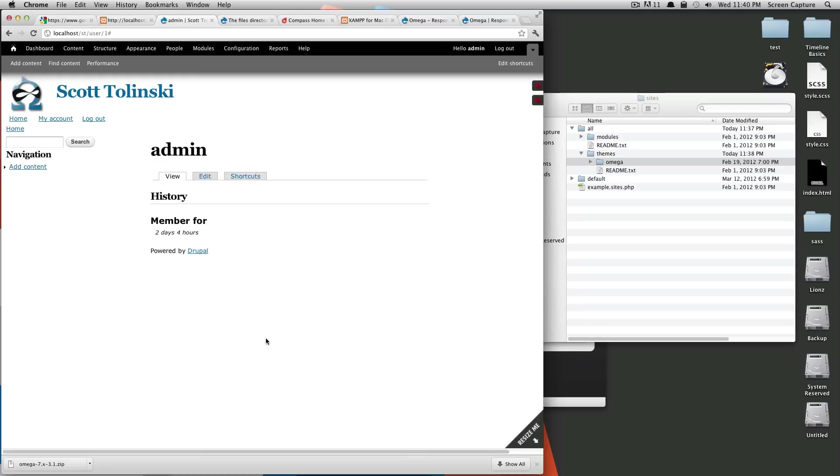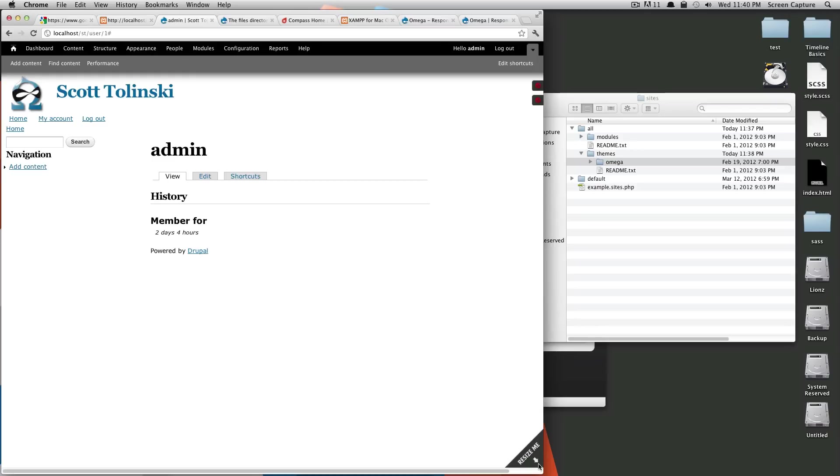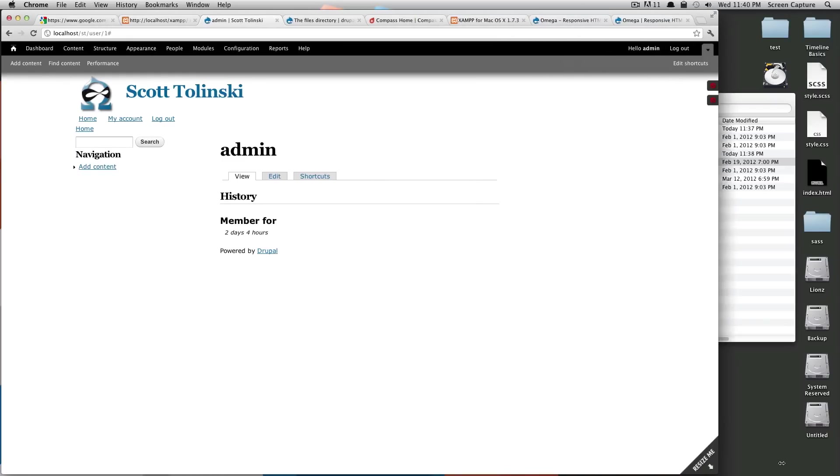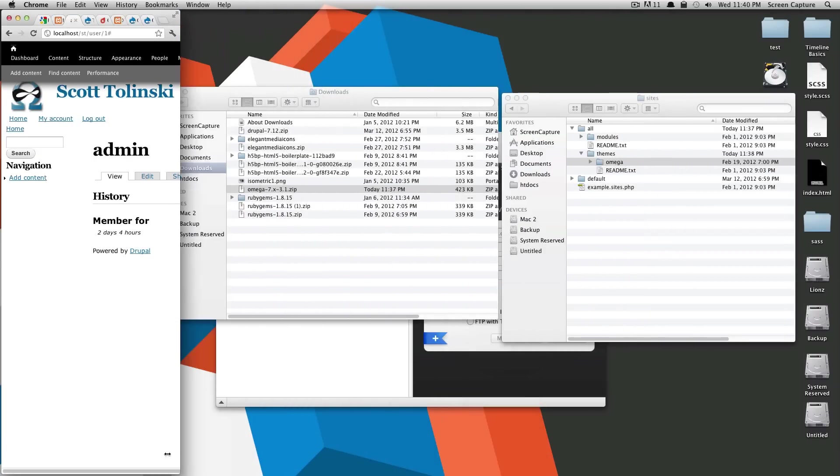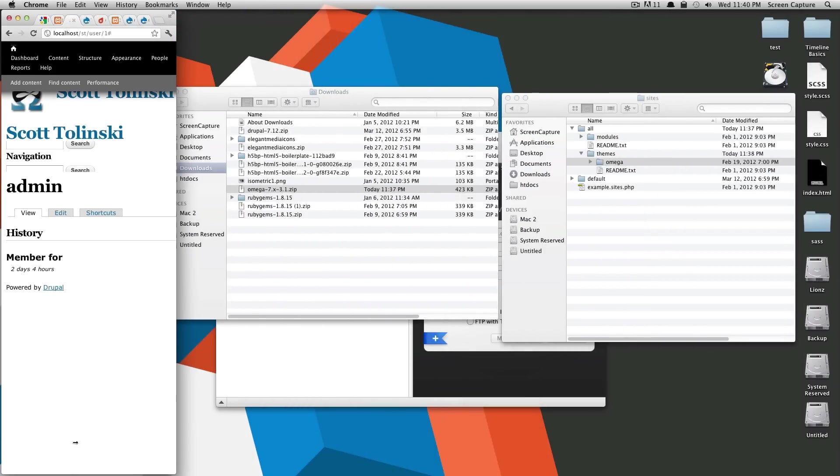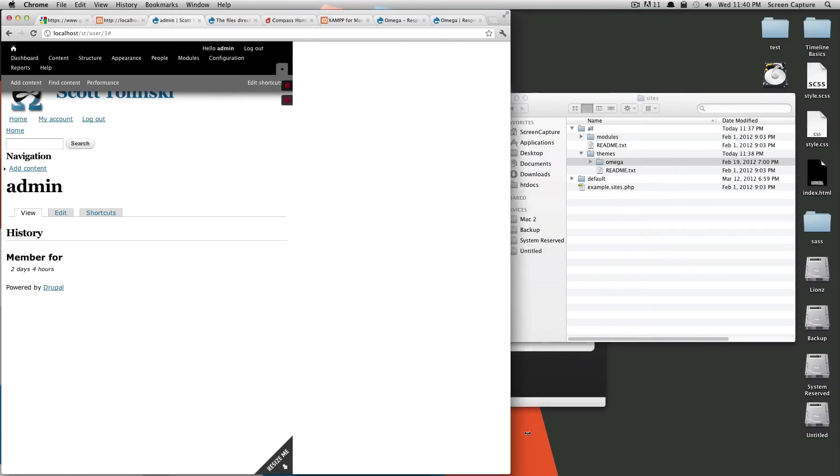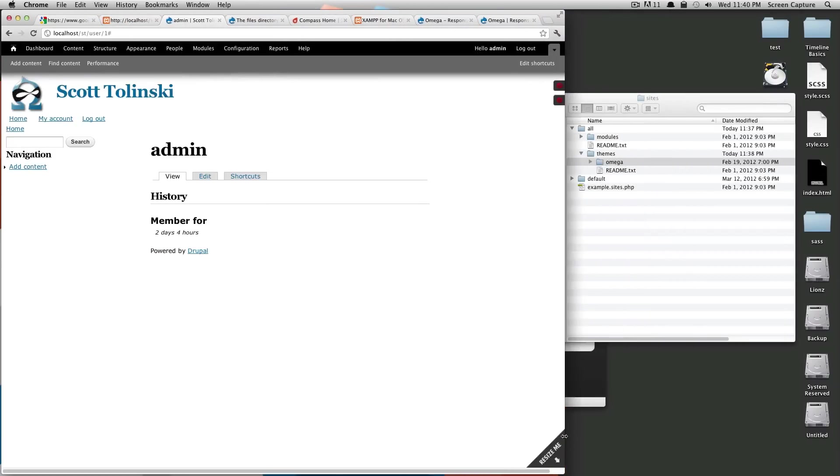And this is Omega as a theme. And you can see it has this resize me arrow that shows you if you're resizing your browser, it's going to adjust for different browser sizes.